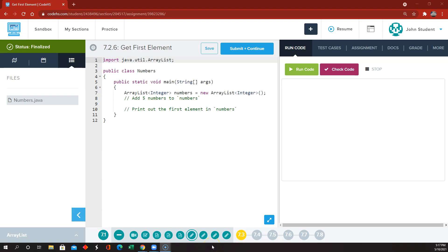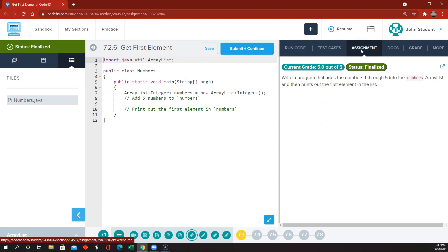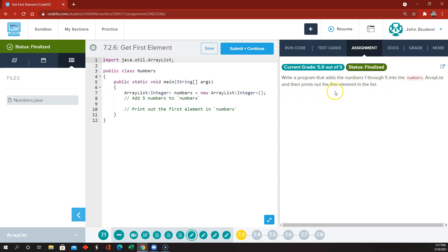This is Nitro 7.2, getFirstElement. In Nitro 7, remember, we're working with ArrayLists. Write a program that adds the numbers 1 through 5 to the numbers ArrayList, and then prints out the first element in the list.